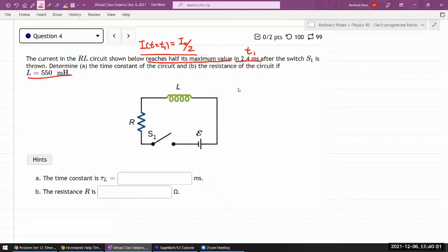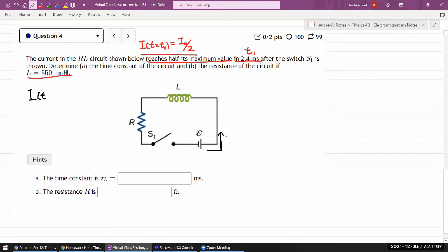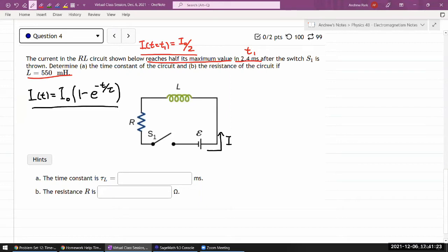There's a way to do this quickly if you remember that the current in a charging RL circuit as a function of time is equal to some maximum value times (1 - e^(-t/τ)). If you know that, you can do part (a) quickly. But let me go through the derivation, which will also reveal what the time constant should be if you don't have it memorized.